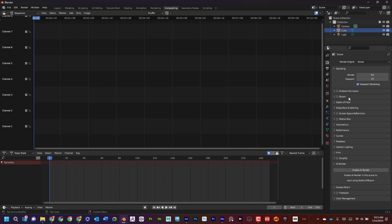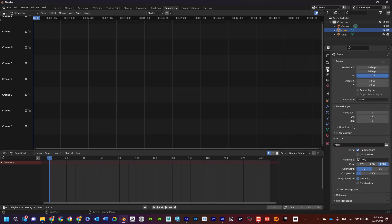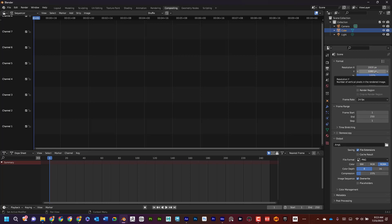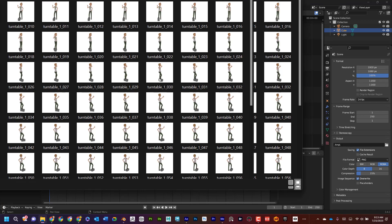Now I'm going to set up over here in my output. I can see render properties—here's output properties. In my output properties, I'm going to set the resolution to be whatever the resolution of the video that I want, let's say 1920 by 1080. Then I can come down here to the frame range.